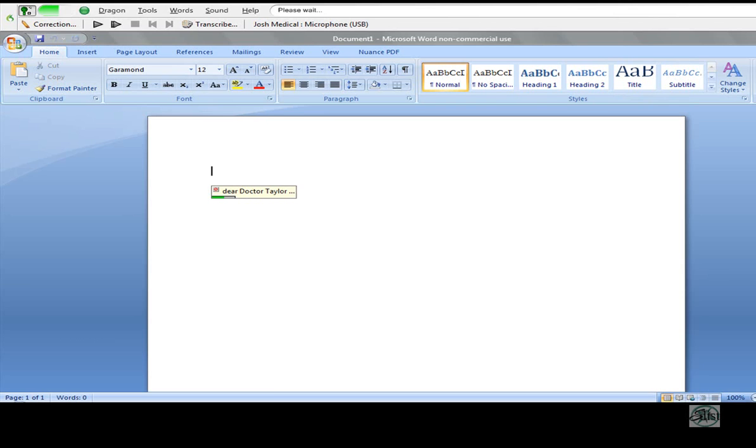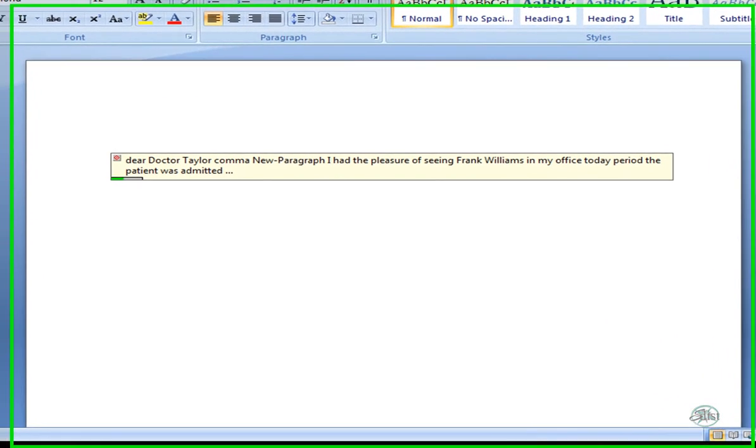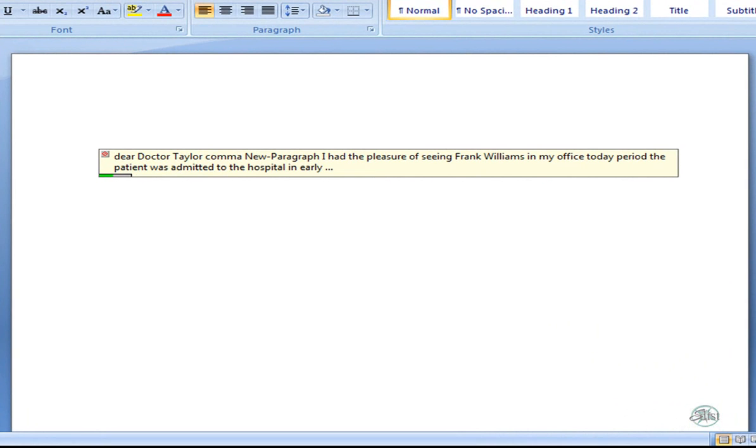I had the pleasure of seeing Frank Williams in my office today, period. The patient was admitted to the hospital in early November with decompensated congestive heart failure, comma, which was precipitated by recurrent atrial fibrillation, period.